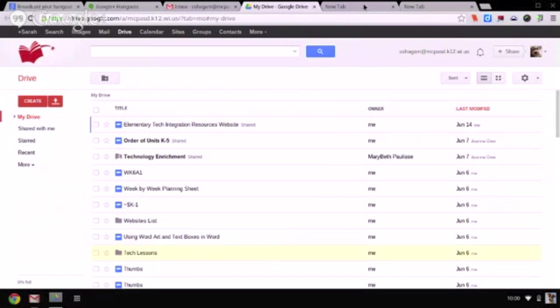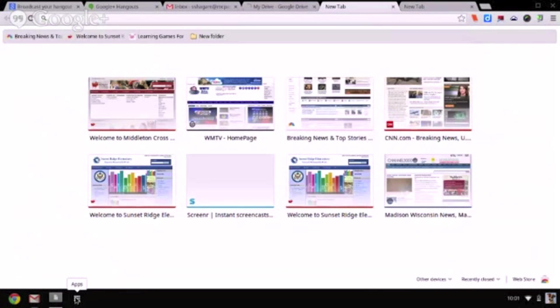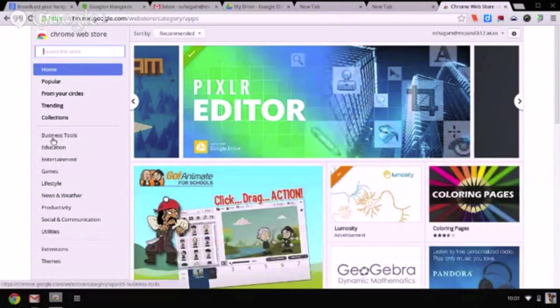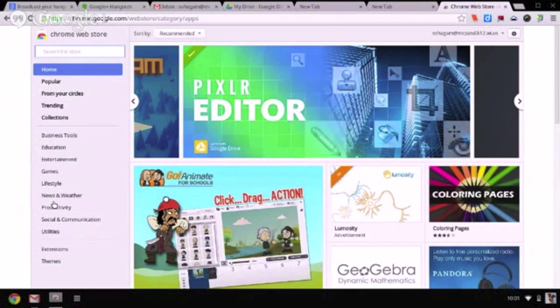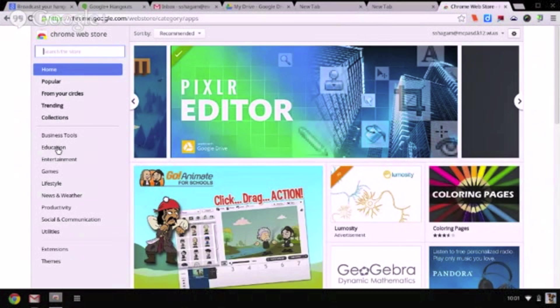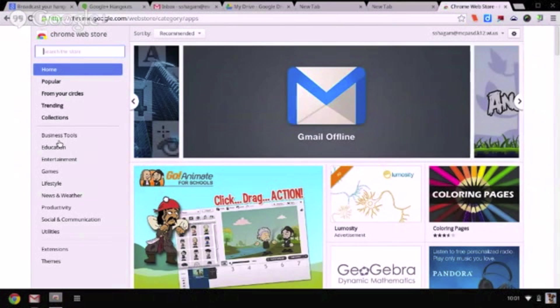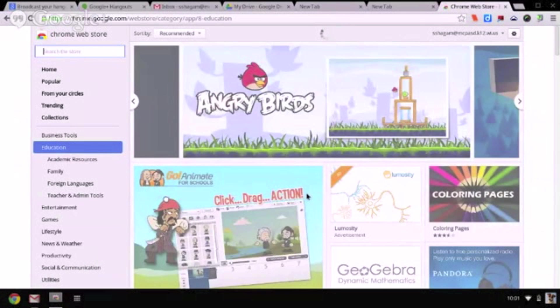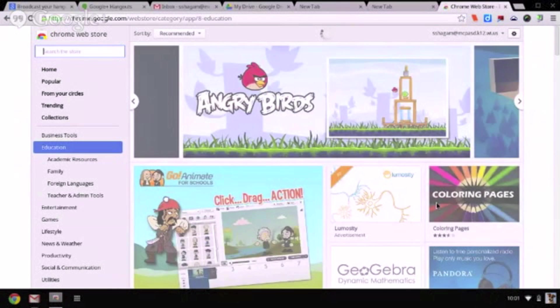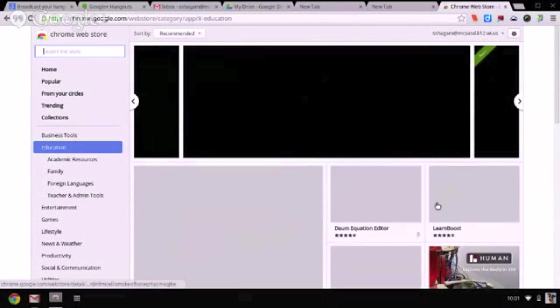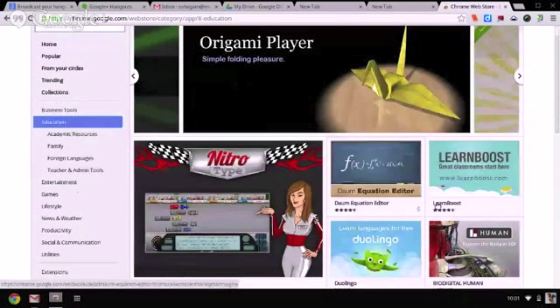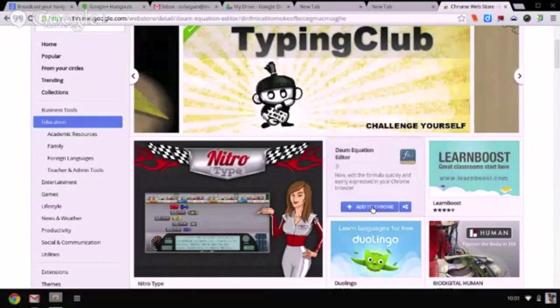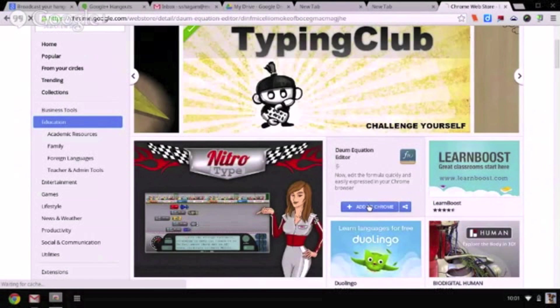To go to the web store, you can either in a new tab go to the web store down here or go to the apps icon and click on the Chrome Web Store here. The apps are organized into different categories. I find a lot of my apps that I use in business tools and education. If you find an app that you would like to add to your Chromebook, simply hold your mouse over that app and click on the Add to Chrome button.